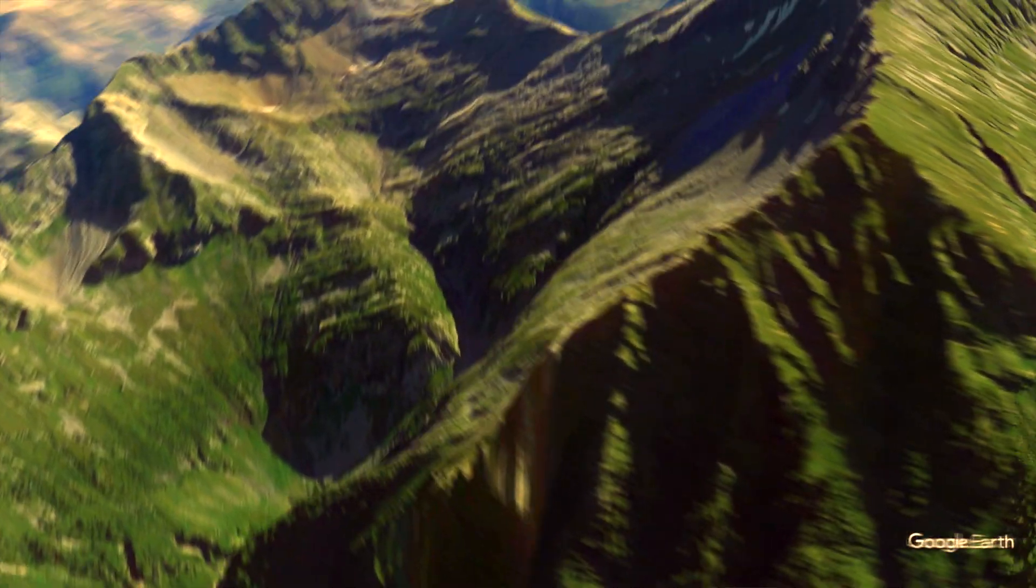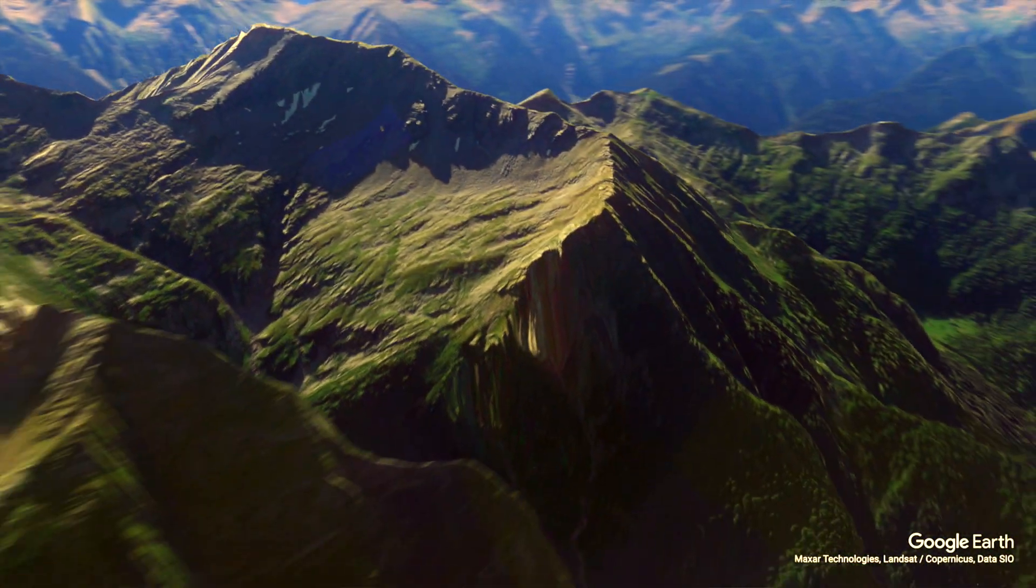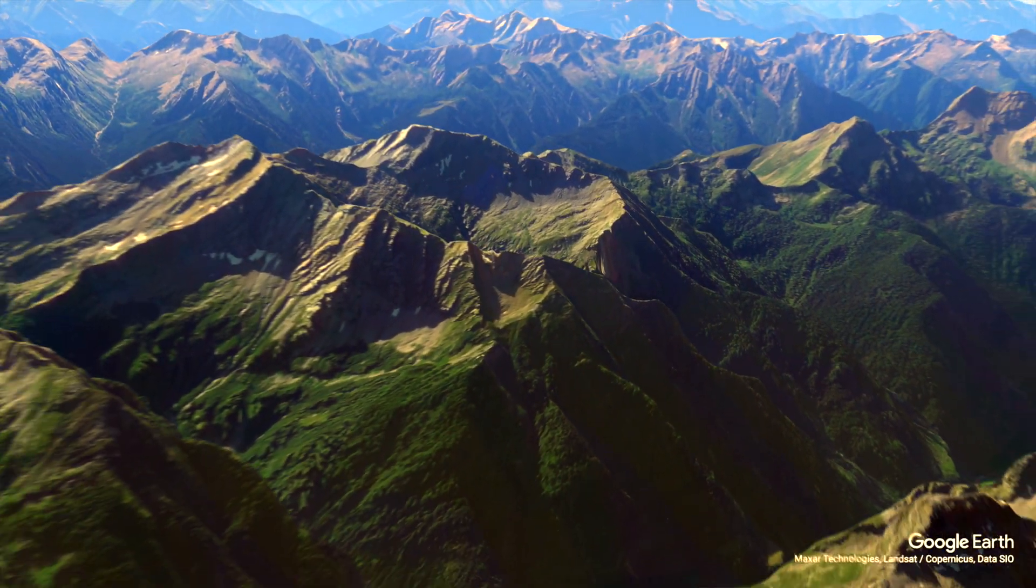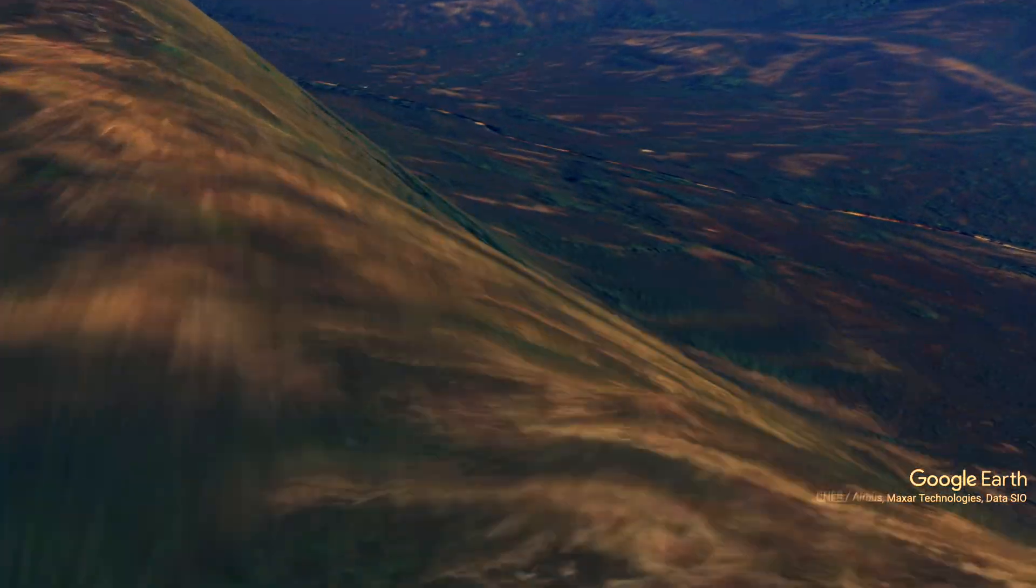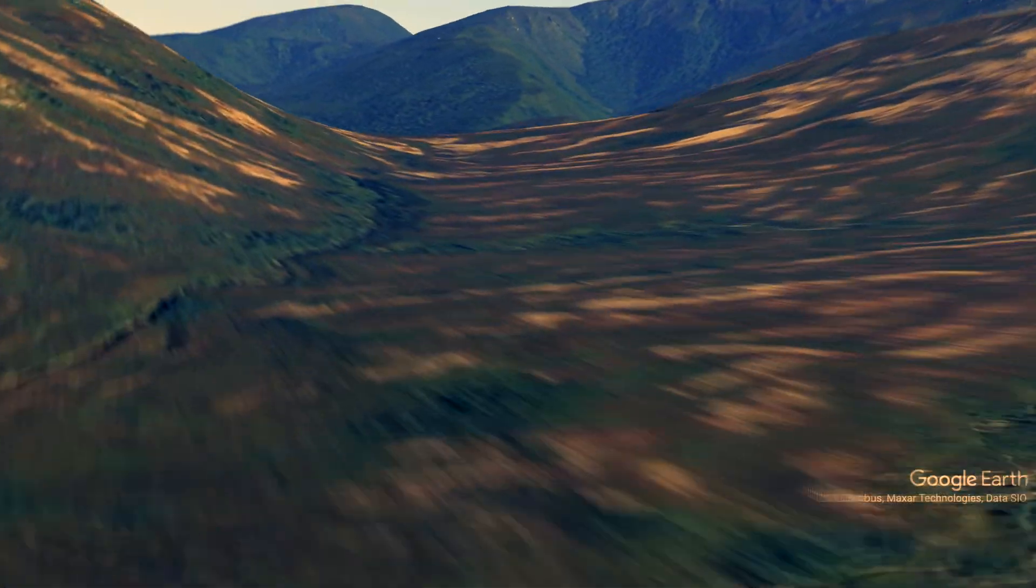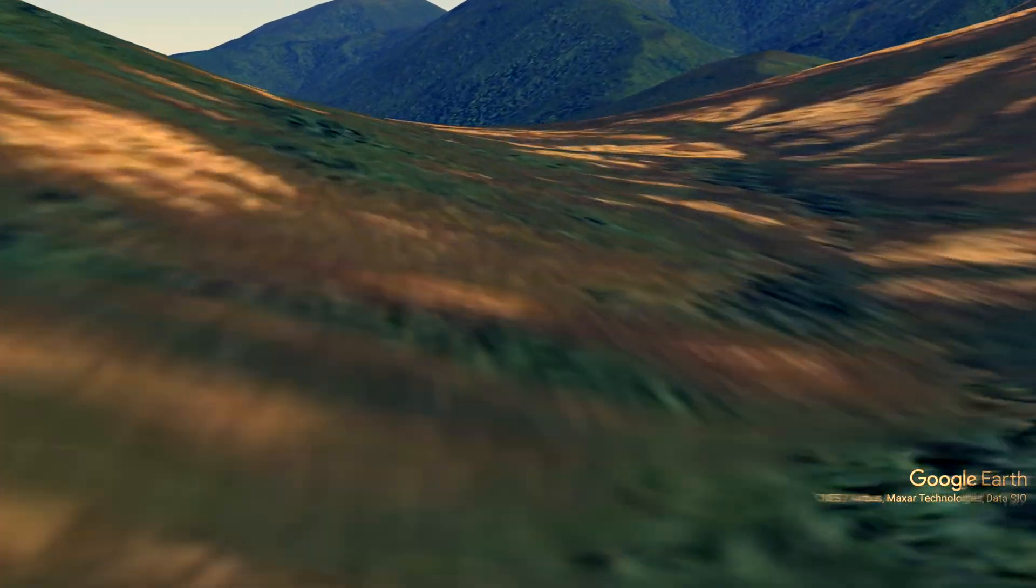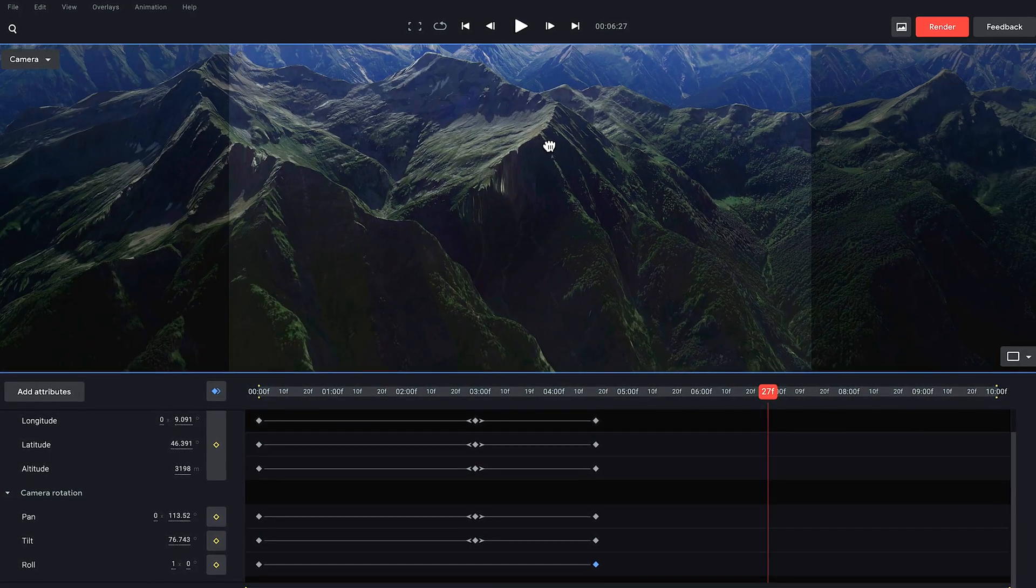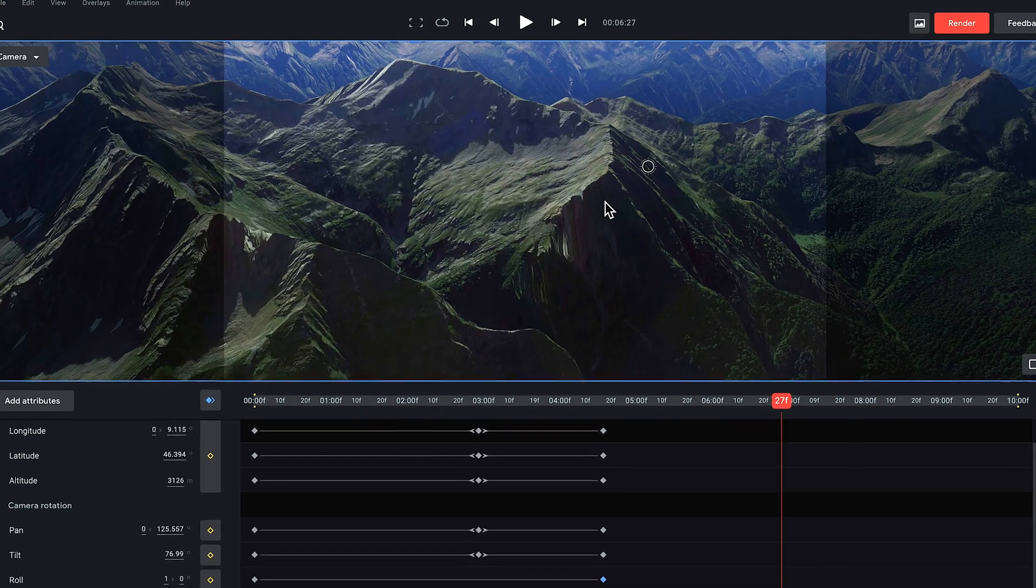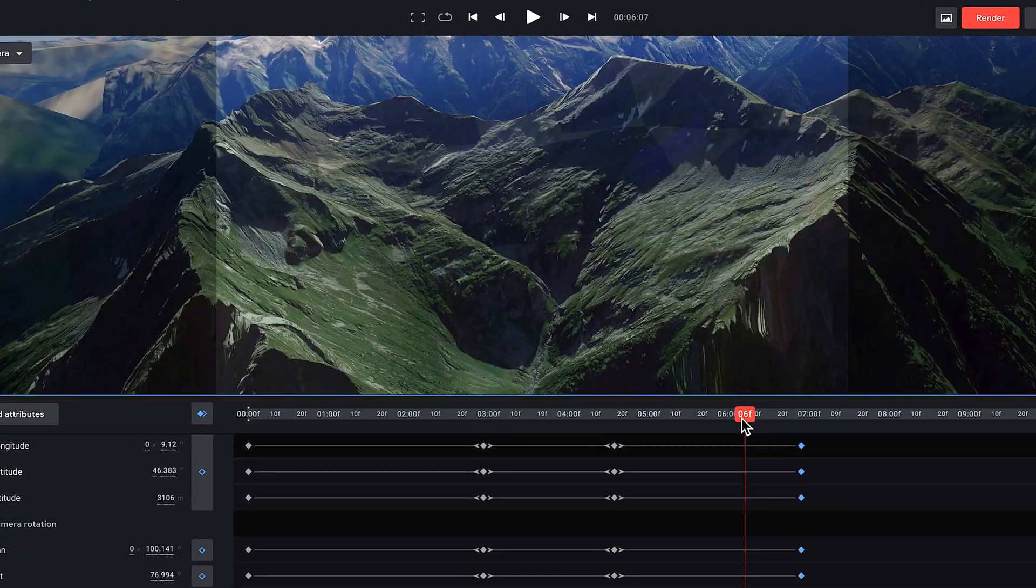Google Earth Studio is free to use and it's a great alternative to some of the paid options out there for creating dynamic map animations. In this video I want to walk you through how to use Google Earth Studio and then import all of that data into After Effects to create some map animations.